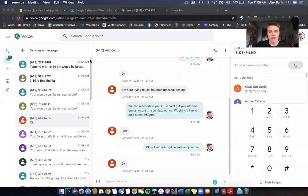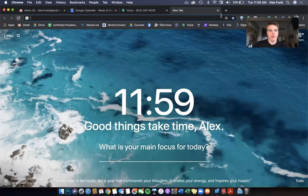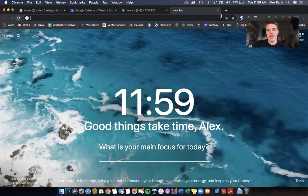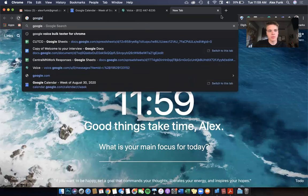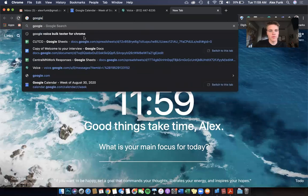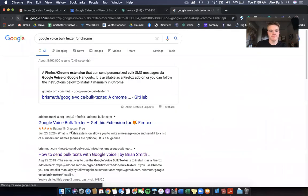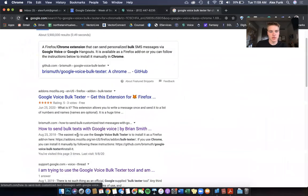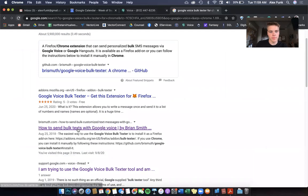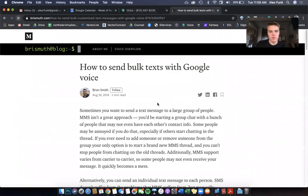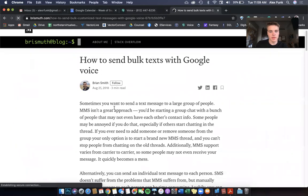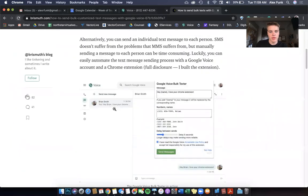You go online, and this is on a MacBook. So keep in mind, this is on an Apple computer. You look up Google Voice bulk texter, scroll down, click on this one: how to send bulk text with Google Voice, brysmoth.com.